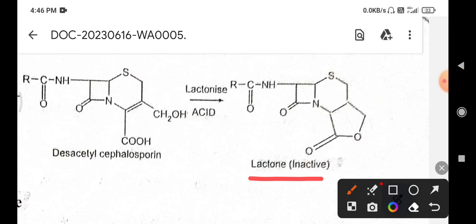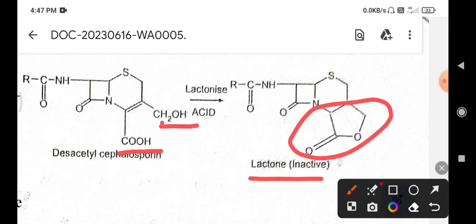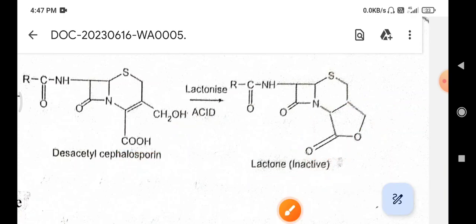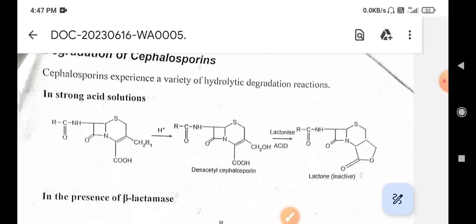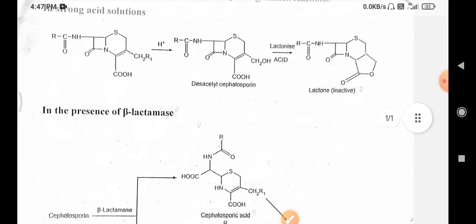Lactones are cyclic carboxylic esters. The COOH group and the OH group both react with removal of one molecule of water to form cyclic esters. The oxygen present in this cyclic ester is the heteroatom replacing a carbon. This is the inactive lactone ring produced in the strong acidic solution.